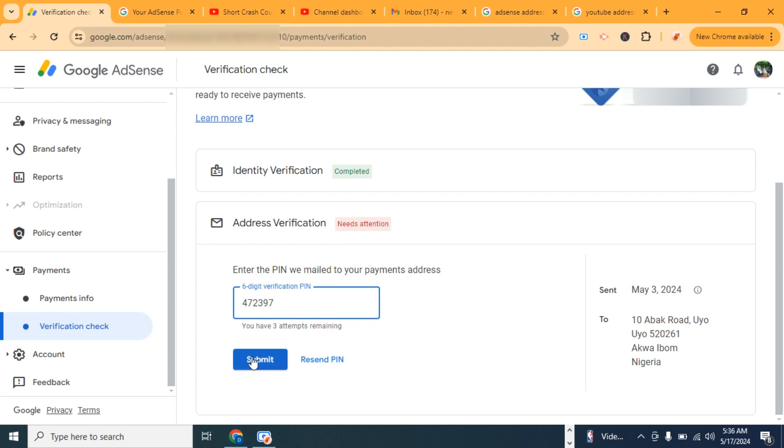Then I'm going to click submit. You see you have three attempts left. If I enter this PIN wrongly after three times, I won't be able to attempt it again. So let's go ahead and click submit.